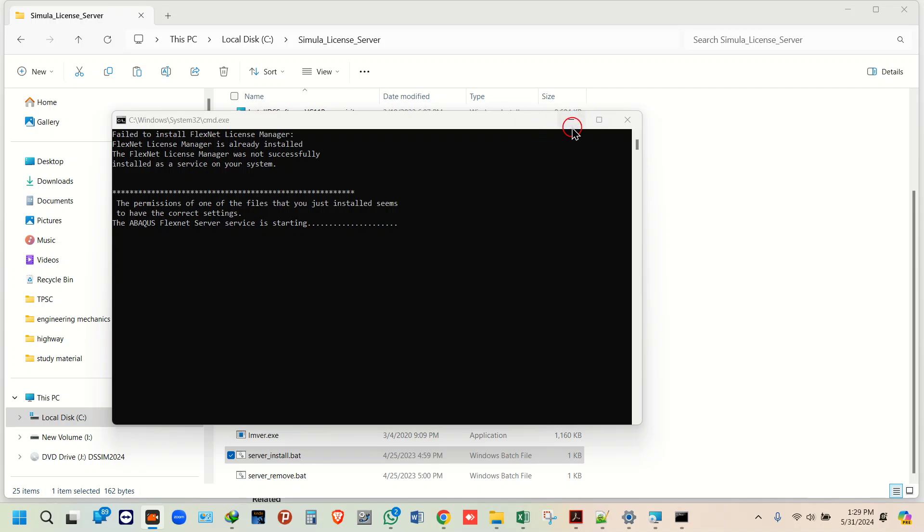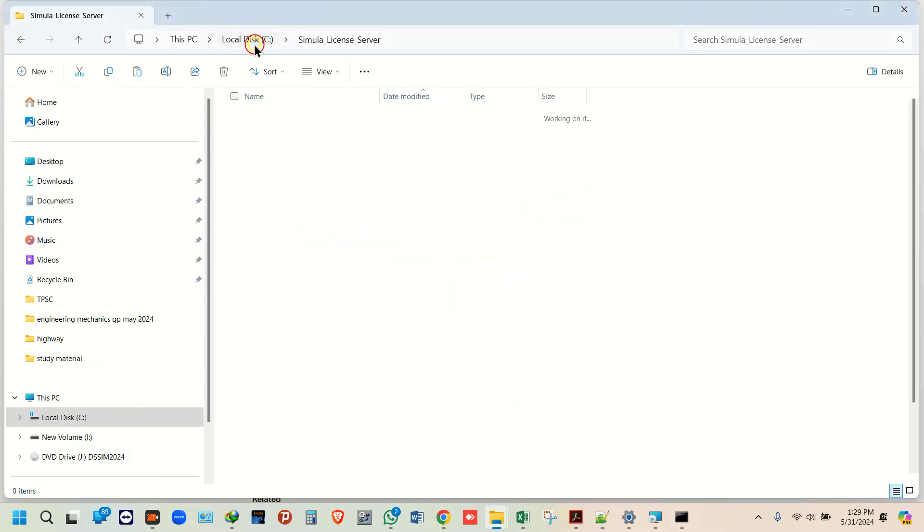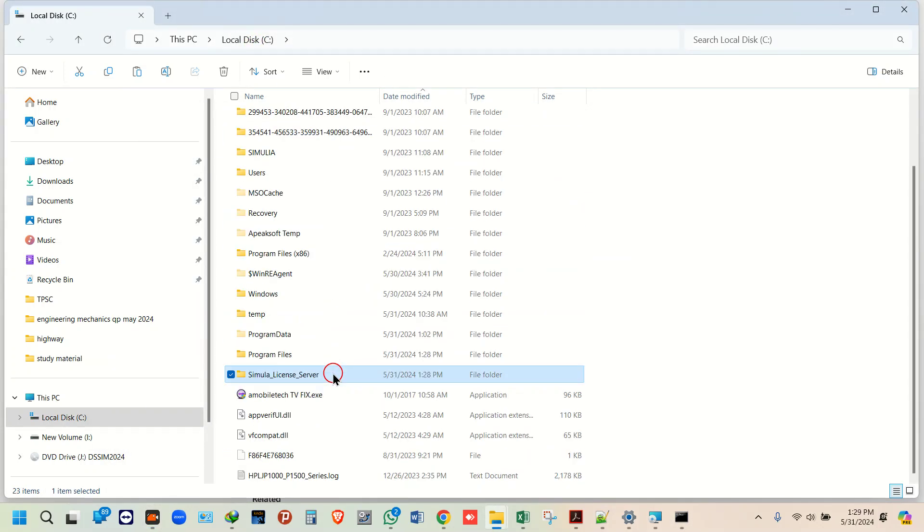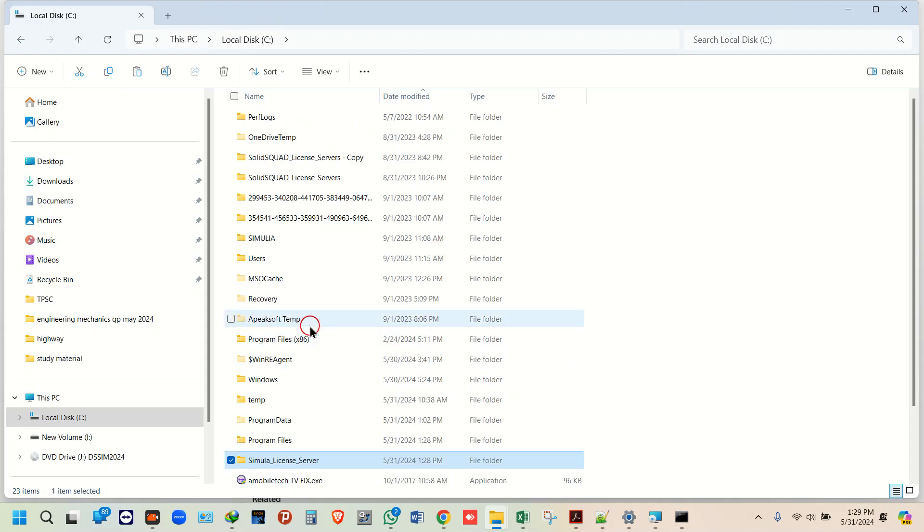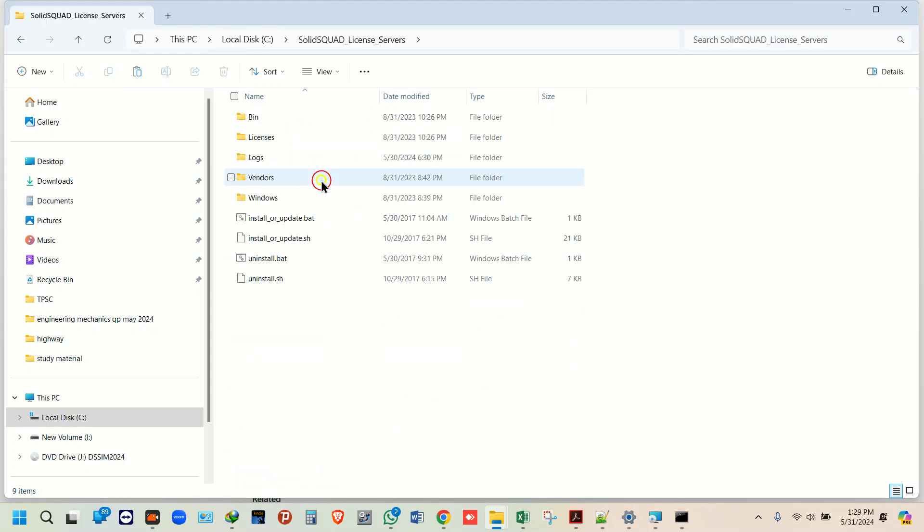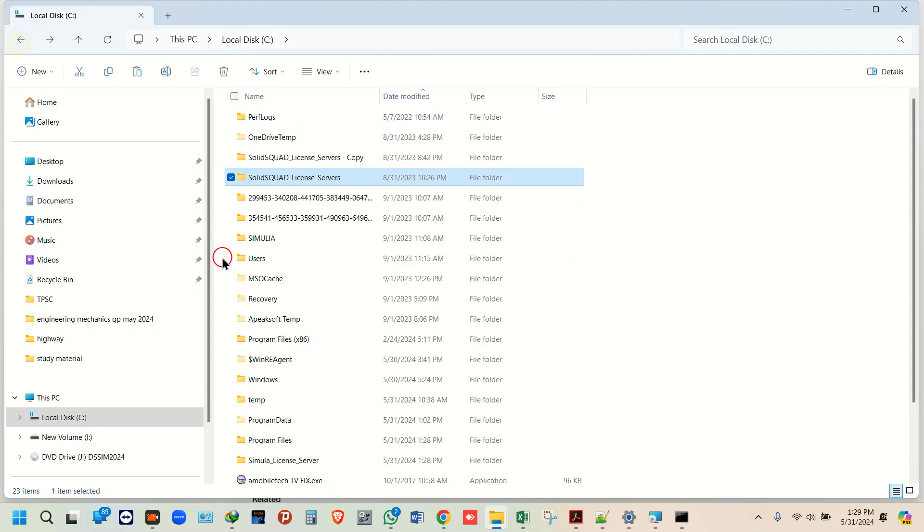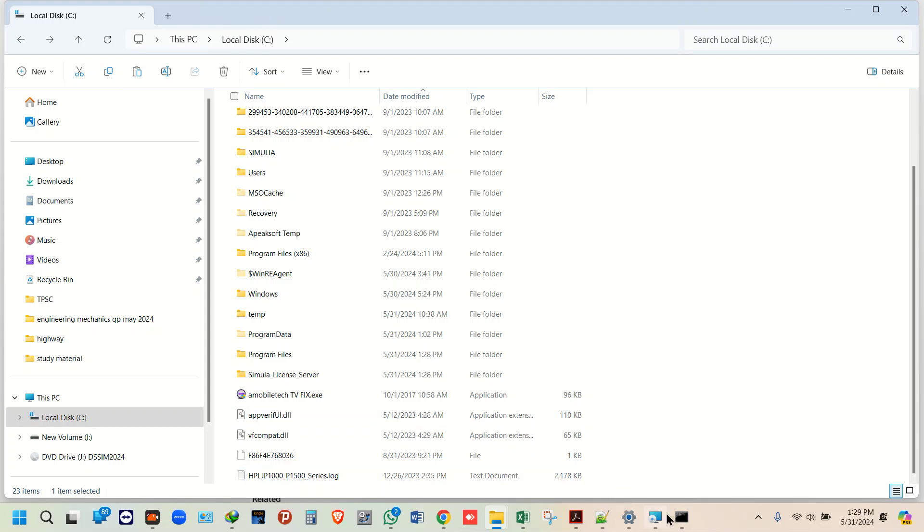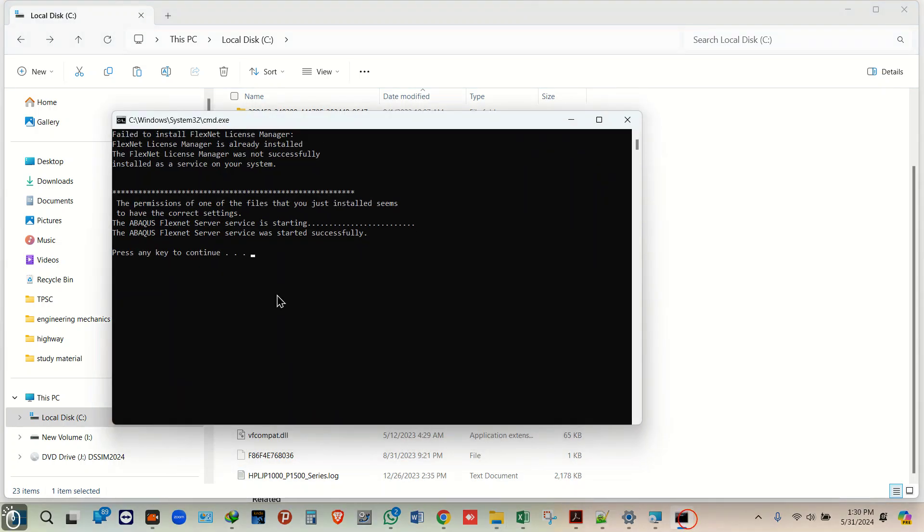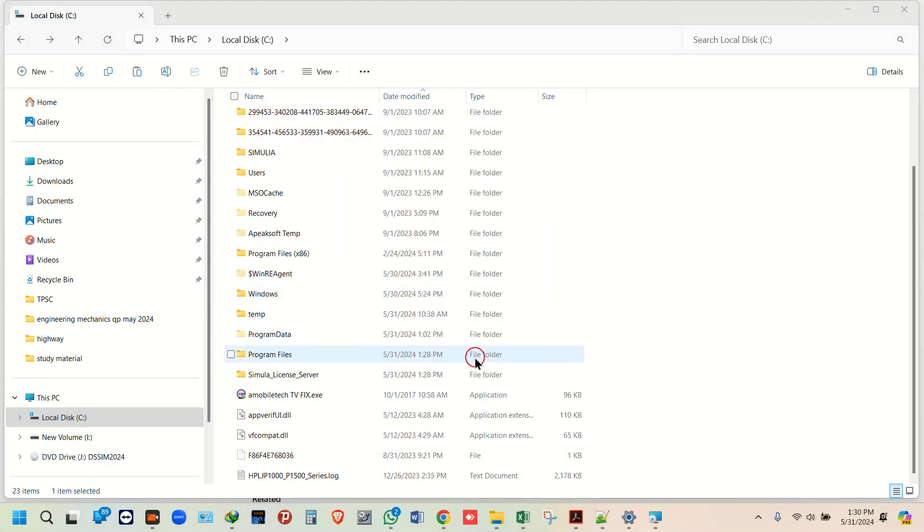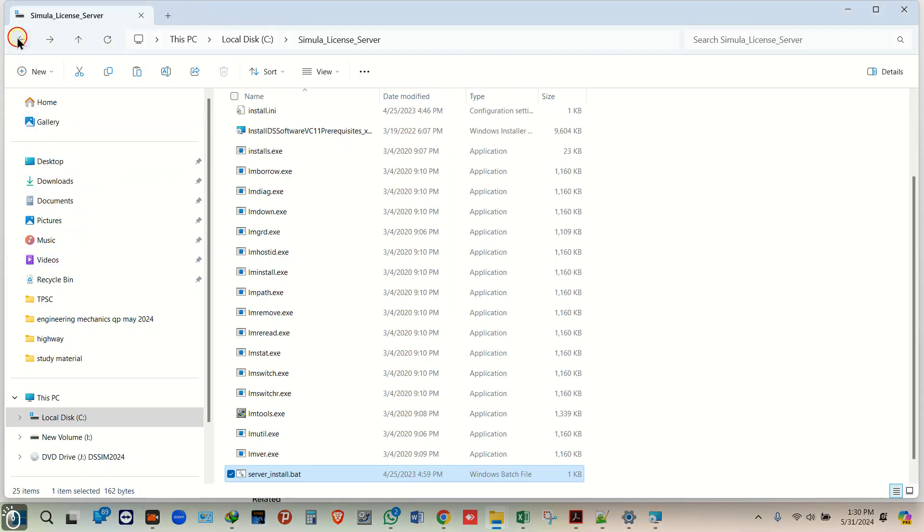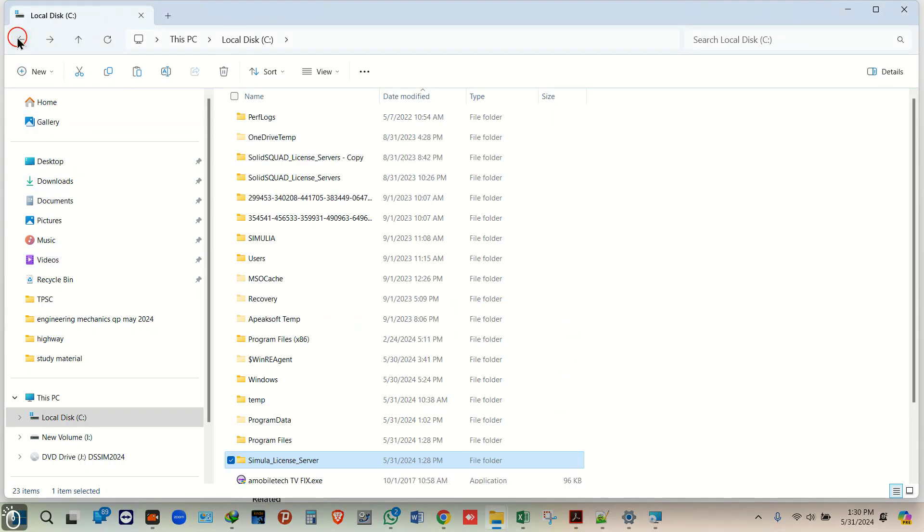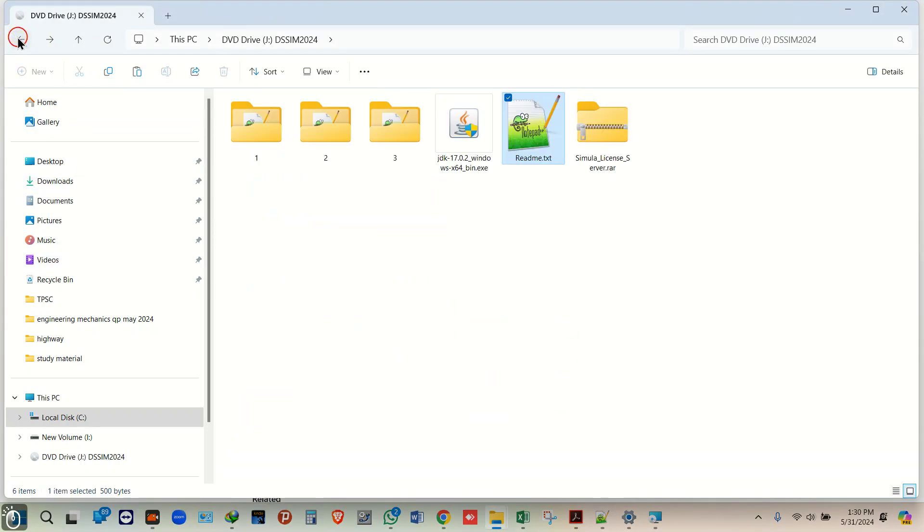You can do this, or if you have previous versions, then you will be getting this folder. This will also do the job. Wait for this to successfully start. Now again, go back to your location.